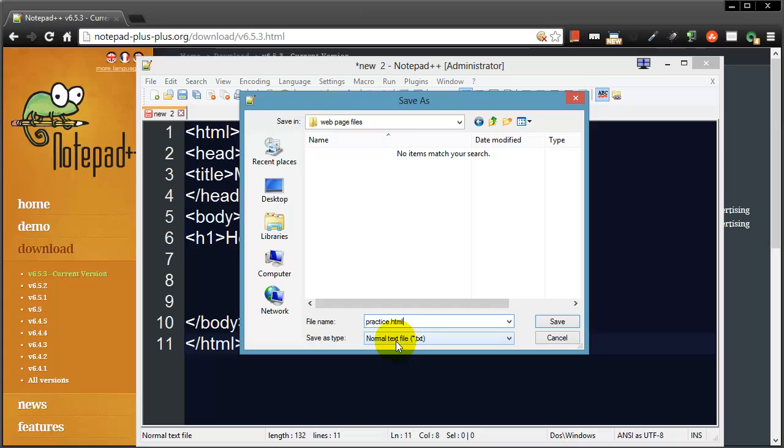When you name your files for a web page, you want to use all lowercase and no spaces and end them with a .html extension. You literally type the .html file extension. So this file is going to be called practice.html. I'm going to save it and watch what happens to my code as soon as I save.